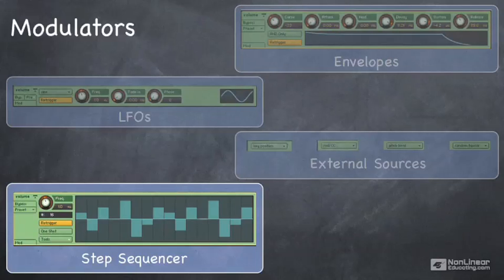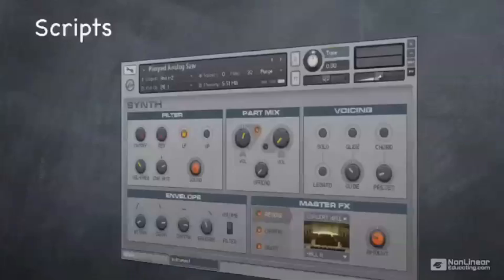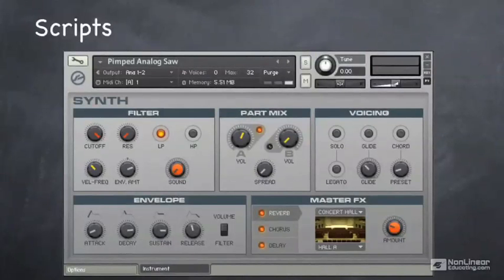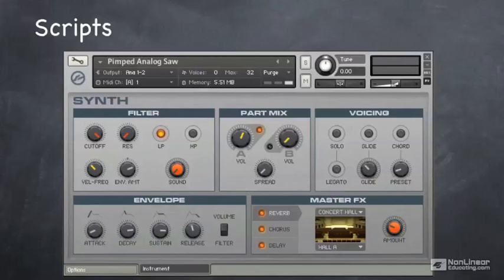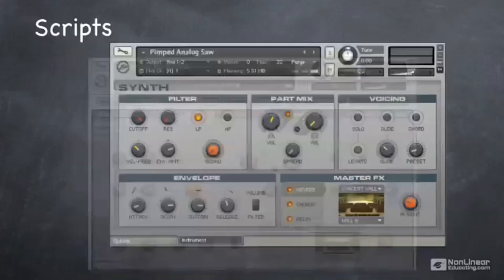The last thing I want to talk about is scripts. Scripts add intelligence to your instruments and multis, and we've seen them in action every time we see a performance view. Underneath the performance view is a script that defines how that performance view works.